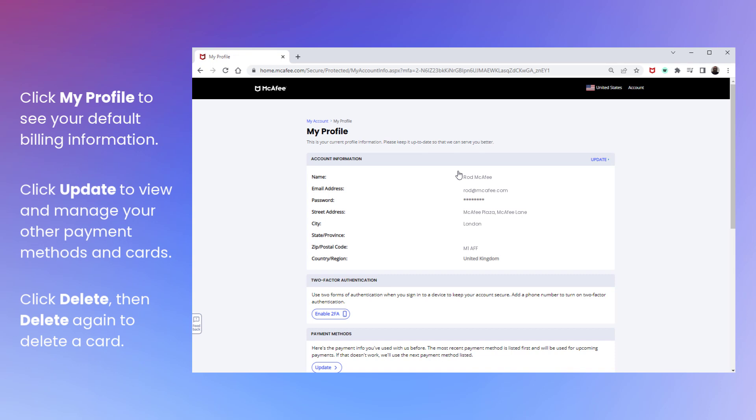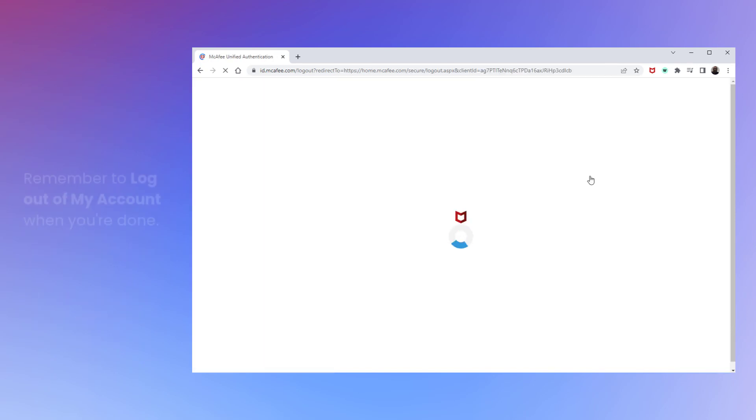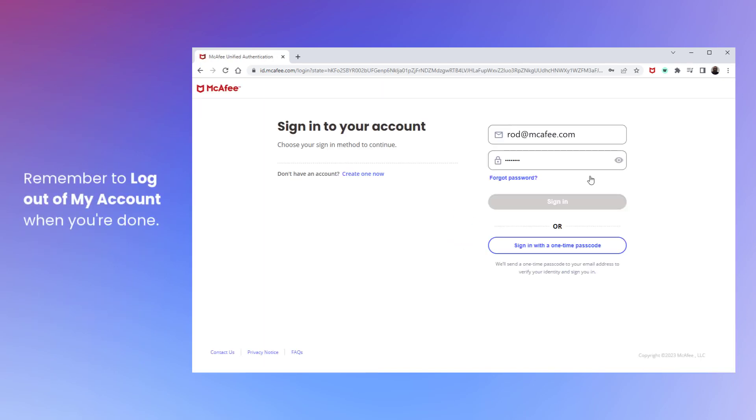And that's how to edit or delete your card details. Remember to log out of your account when you're done. Thanks for watching.